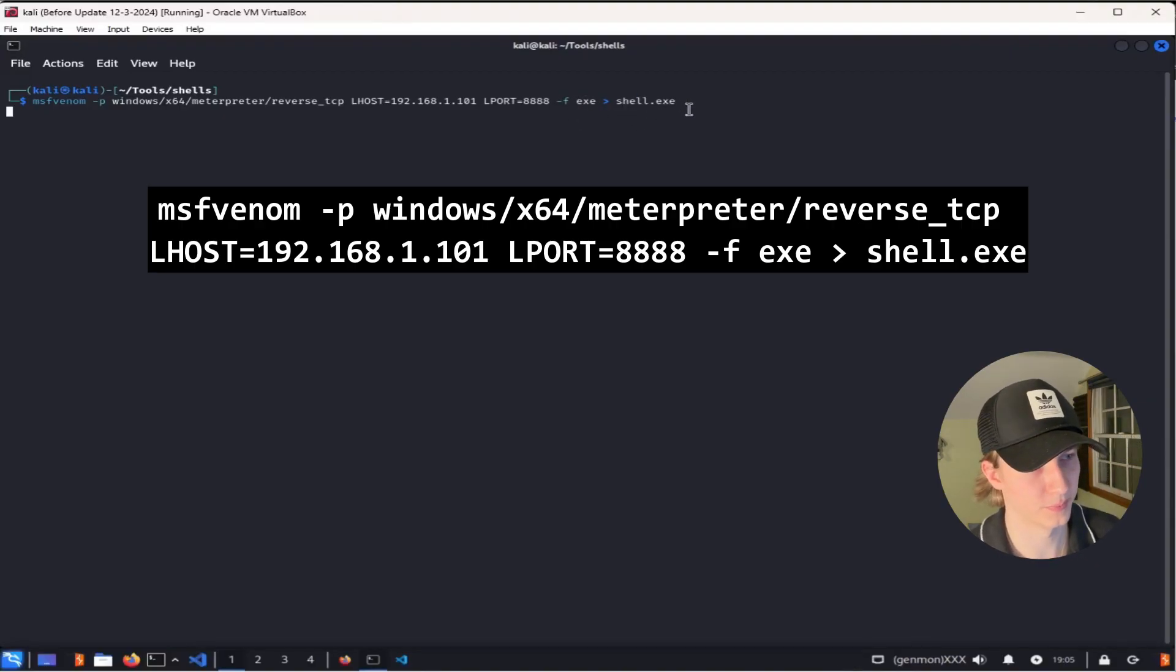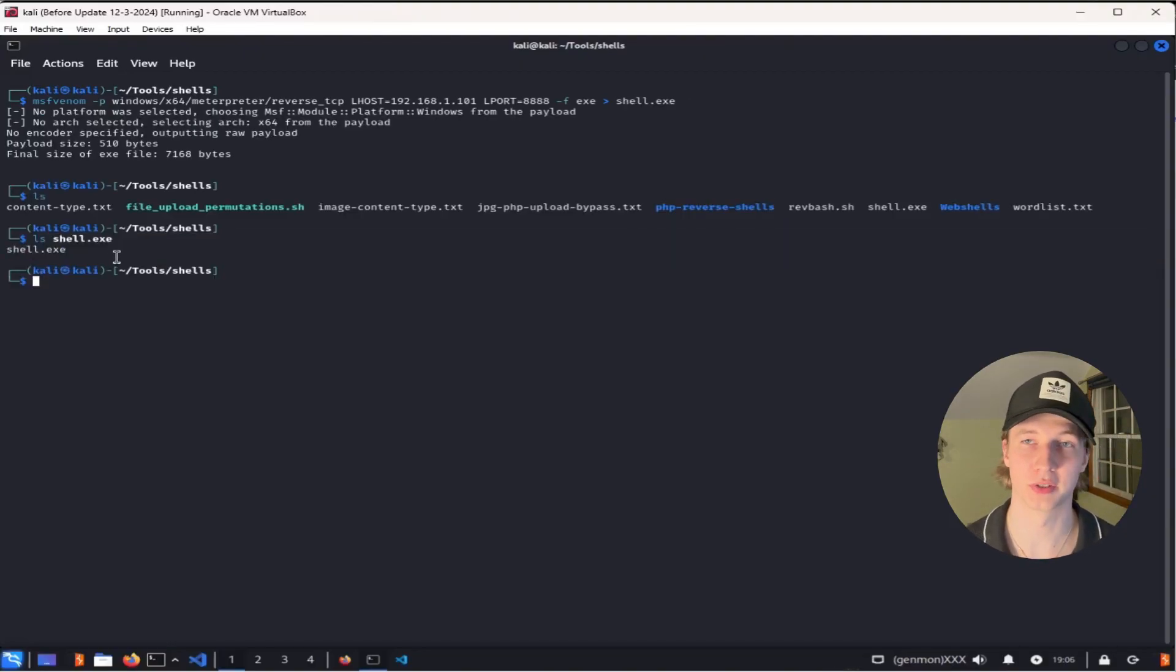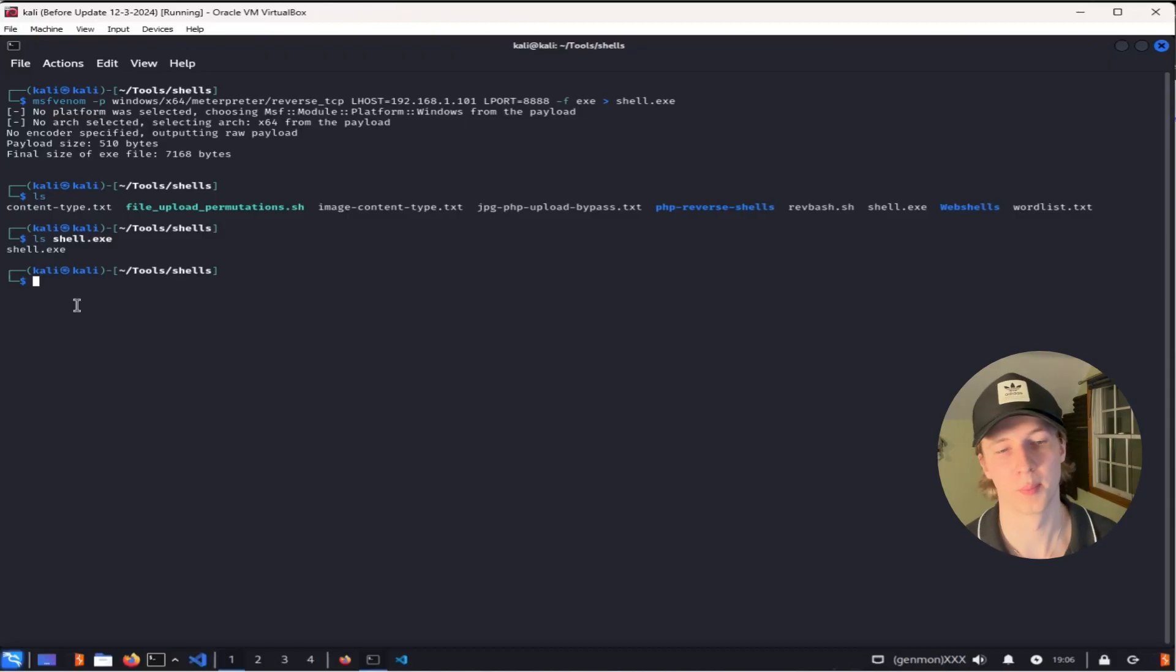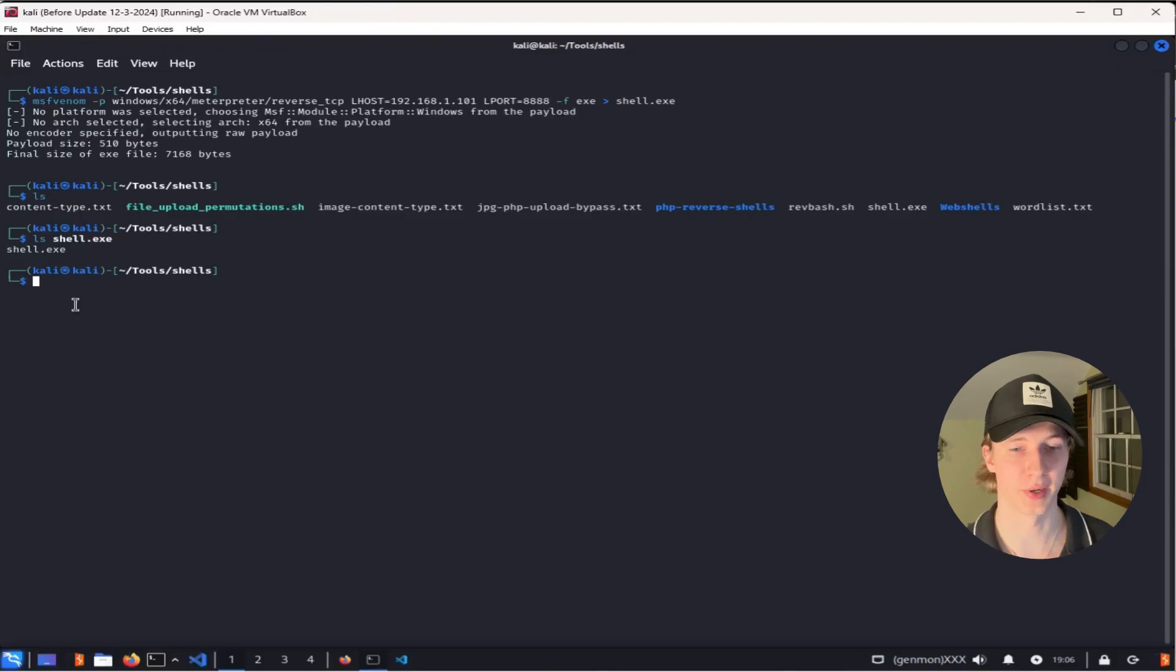So we can hit enter, and now we see that shell.exe has been created, and we can drop this on a Windows system and run it to get our reverse shell. But before we do that, in order to catch this reverse shell when it's executed, we need to use the handler module in Metasploit. To do this, we first have to launch Metasploit by typing in msfconsole.